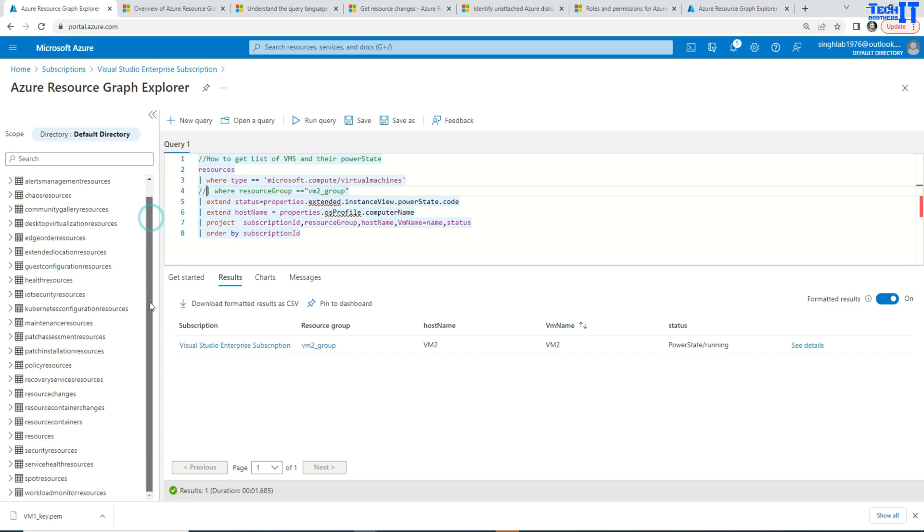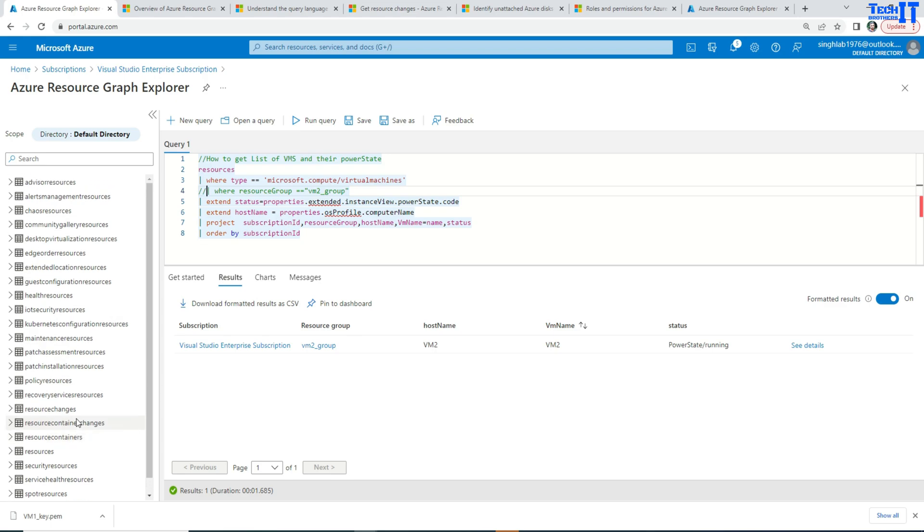Also, I just want to show you here, there are other tables that you can use to get tons of information. So this is just a starting point.